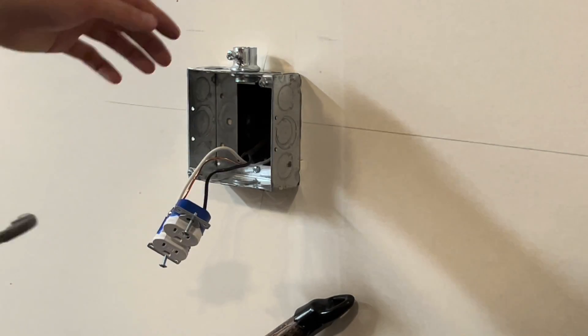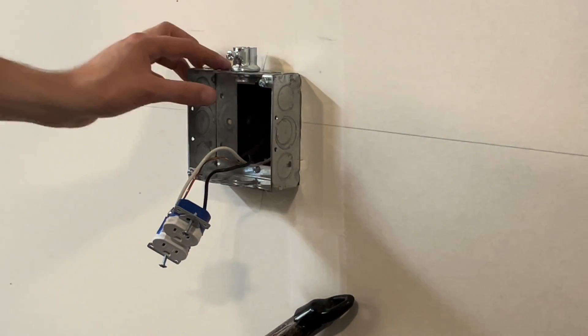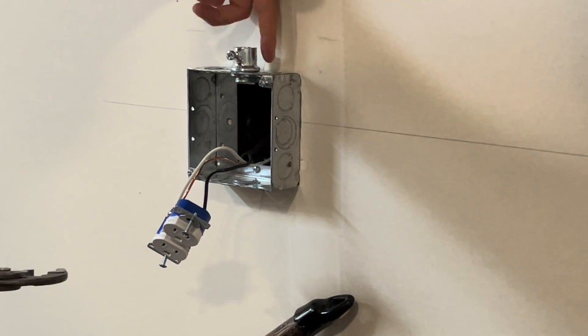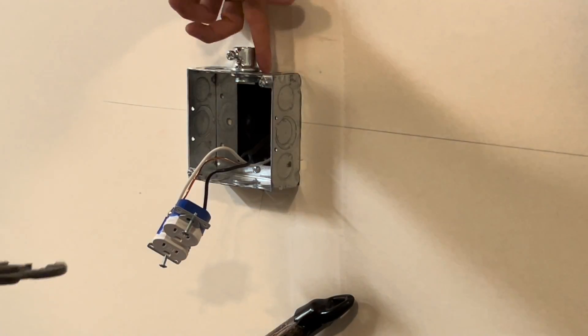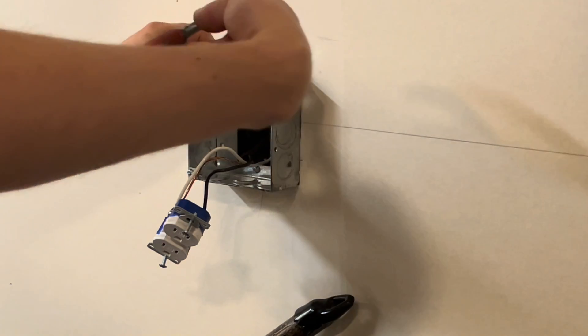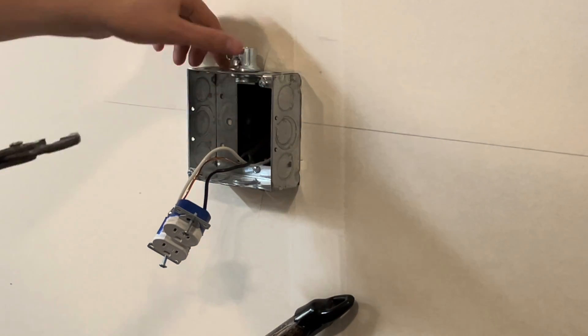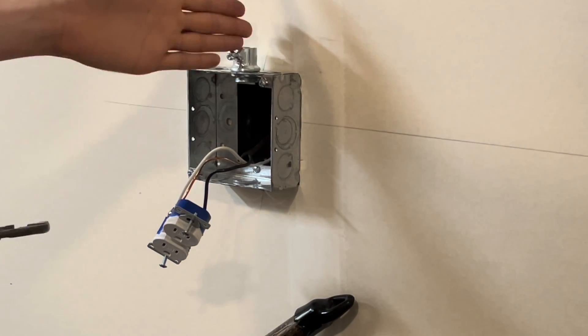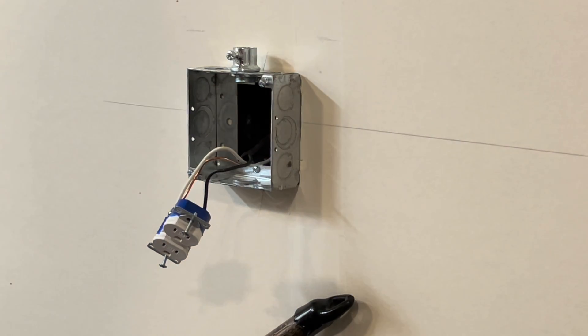So that's the easiest way to do it, is with a pair of channel locks. Kind of leave it off like I said, a little bit off to the side, and then do that last turn nice and tight and straight.